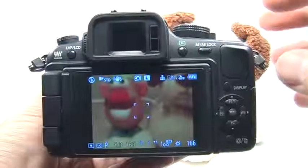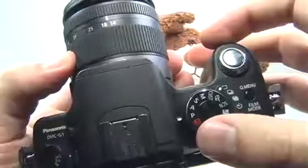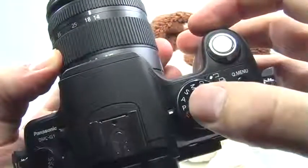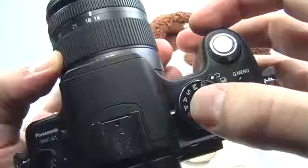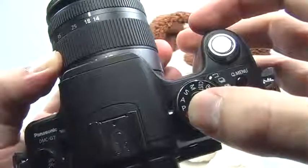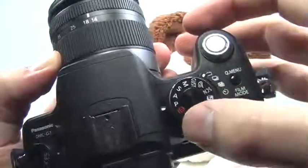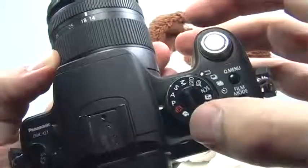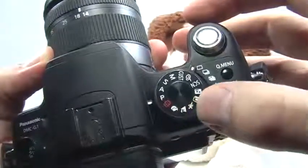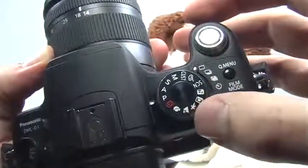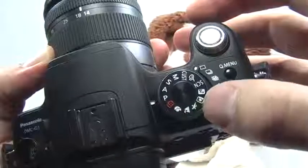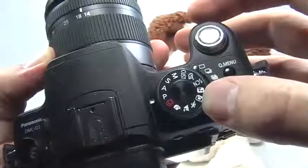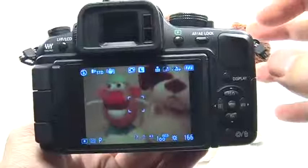Setting the ISO is very simple and it can be done in any one of the more creative modes such as manual, shutter priority, aperture priority, and program. You have no control over ISO in the automatic mode, and a few of the scene modes such as portrait, landscape, sport, and so on also will not give you access to ISO.